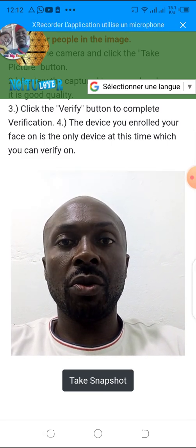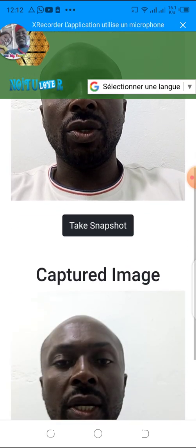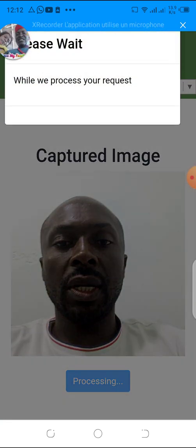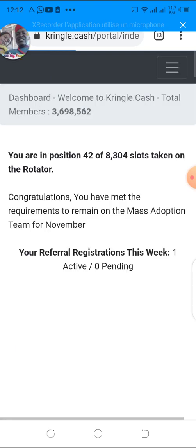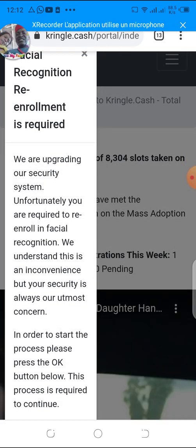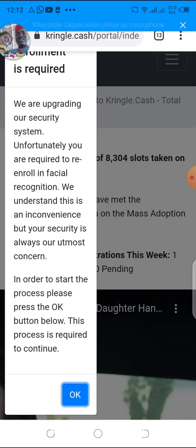Now is the time for us to do our facial verification. You do your facial verification as usual — you click, you take a picture, and you verify the picture. Once your picture is verified — this is my picture that has been verified — this message is going to pop up.